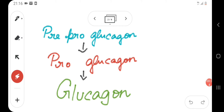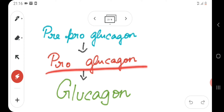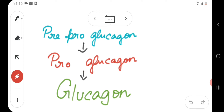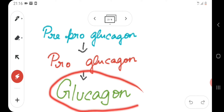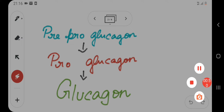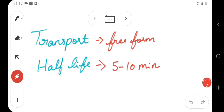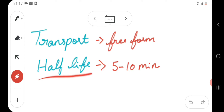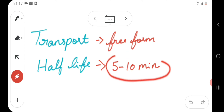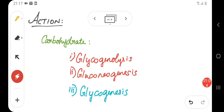Coming to the synthesis and secretion of glucagon: glucagon is first synthesized as pre-pro-glucagon, which is then converted into pro-glucagon, and finally by exocytosis it is released as glucagon. Glucagon is normally transported in free form in the blood, and the half-life of glucagon is 5 to 10 minutes.